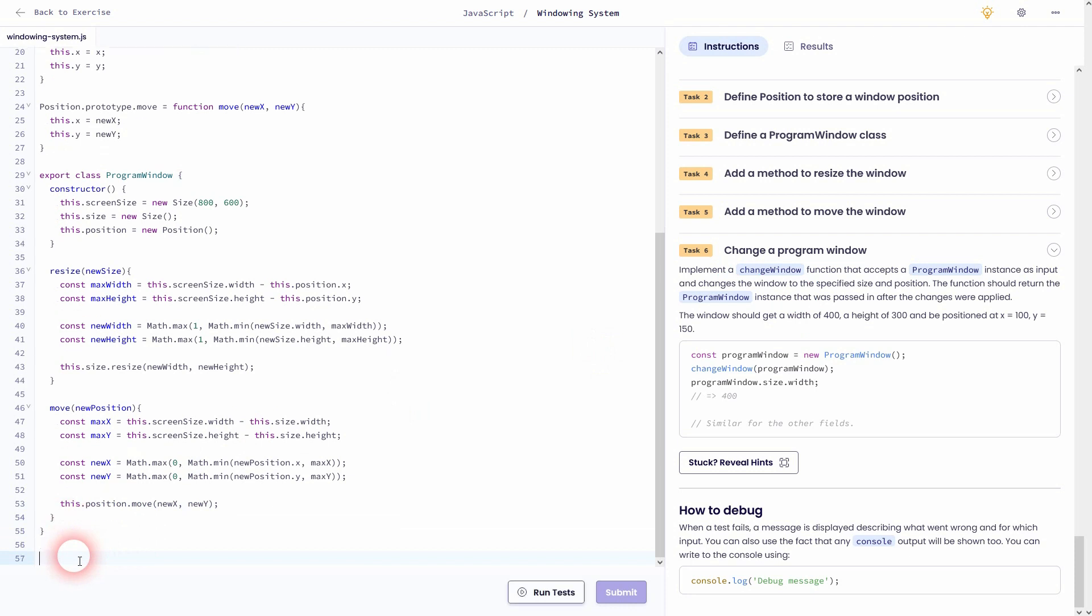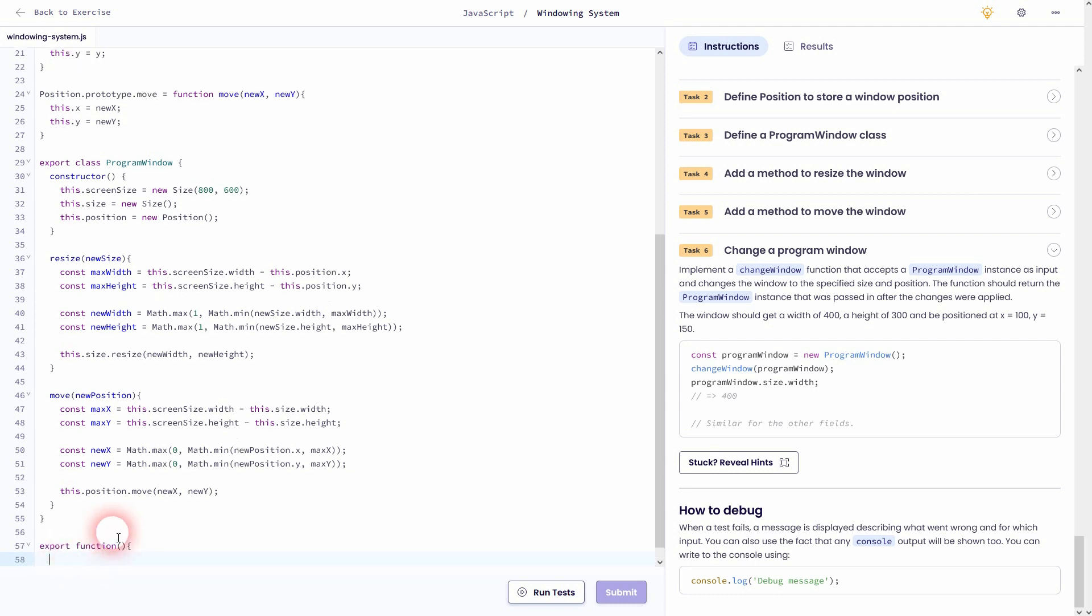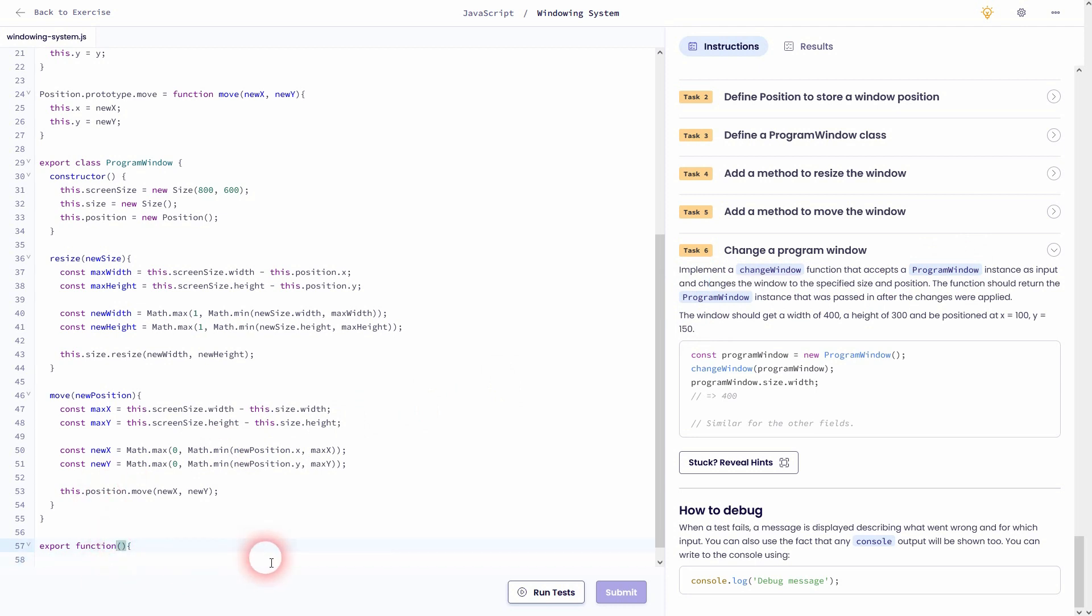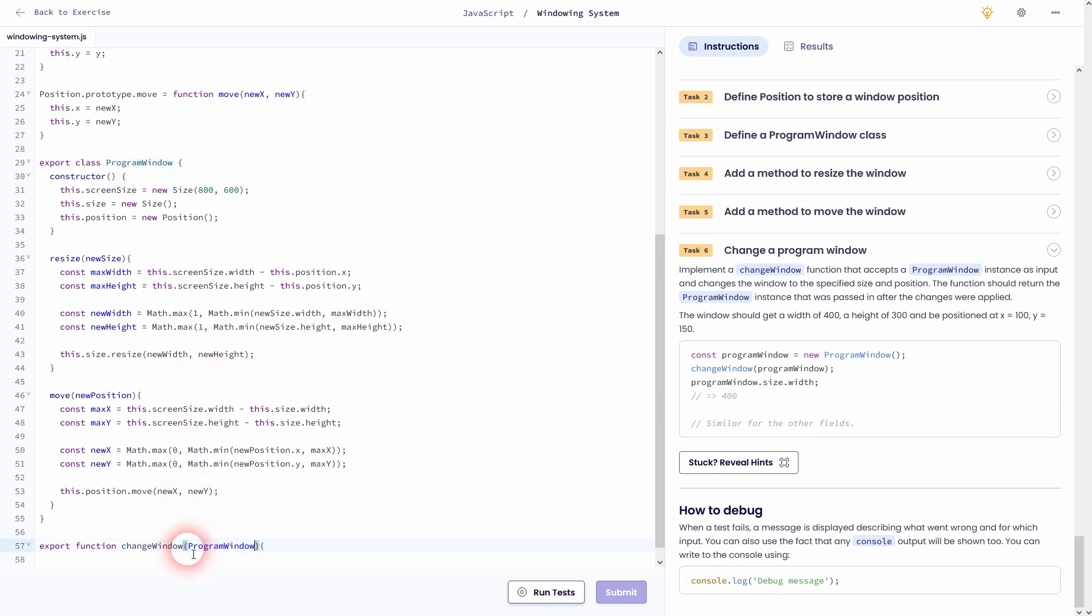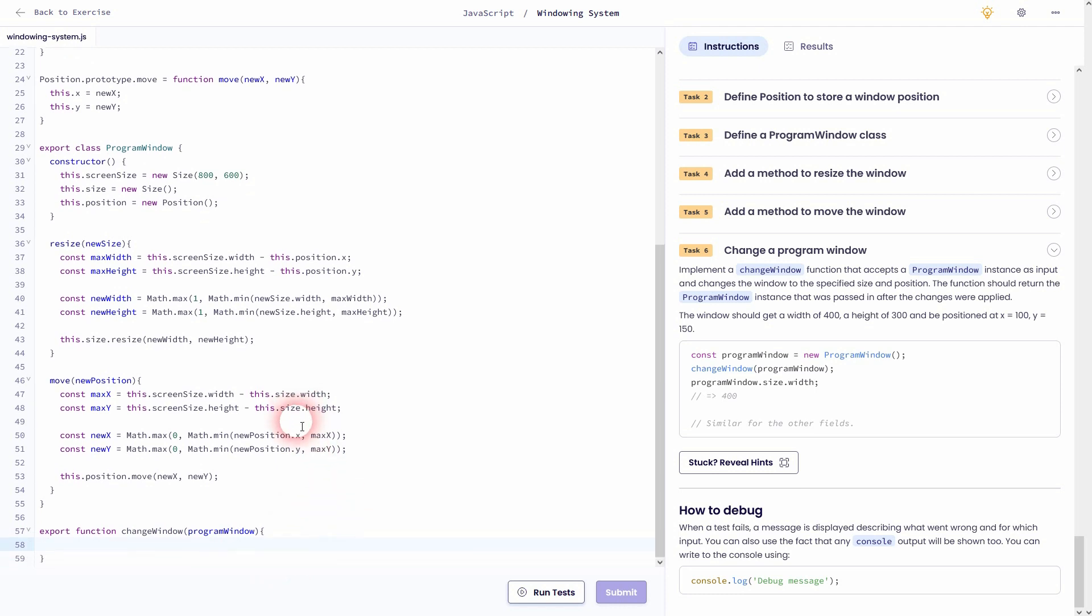This time we are out of our program window class. So we can jump to the last code line and then add export function. Let me call that change window. And it uses program window as input. So let me copy paste it. Usually you write it like this. So let me correct it. We now use this to adjust our values. We've got 4 in total. So width, height, x and y. So we need to adjust the size and the position.